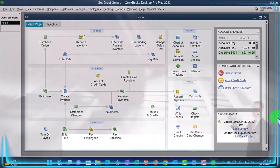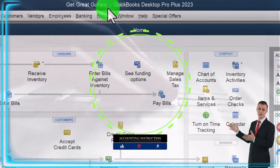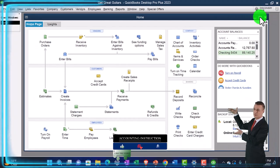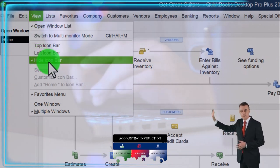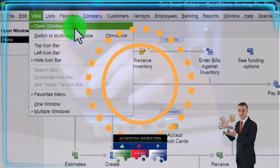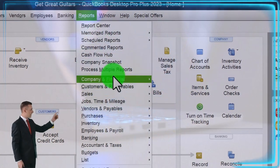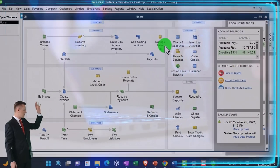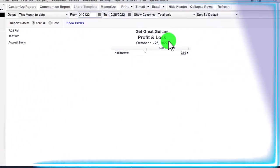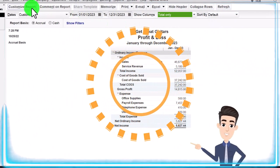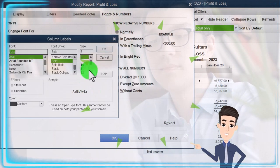Here we are in QuickBooks Desktop, the Great Guitars practice file. We started up in a prior presentation, going through the setup process we do every time: maximizing the home page to the gray area, going to the View drop-down, noting we've got the hide icon bar and open windows list checked. Reports drop-down, Company and Financial - let's open up the Profit and Loss, changing the range from 01/01/23 to 12/31/23, customizing the report, and changing the font down to 14.